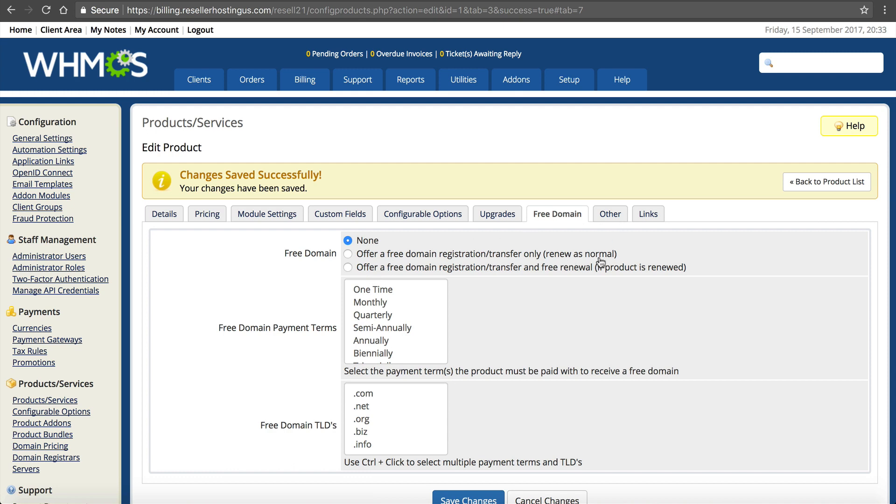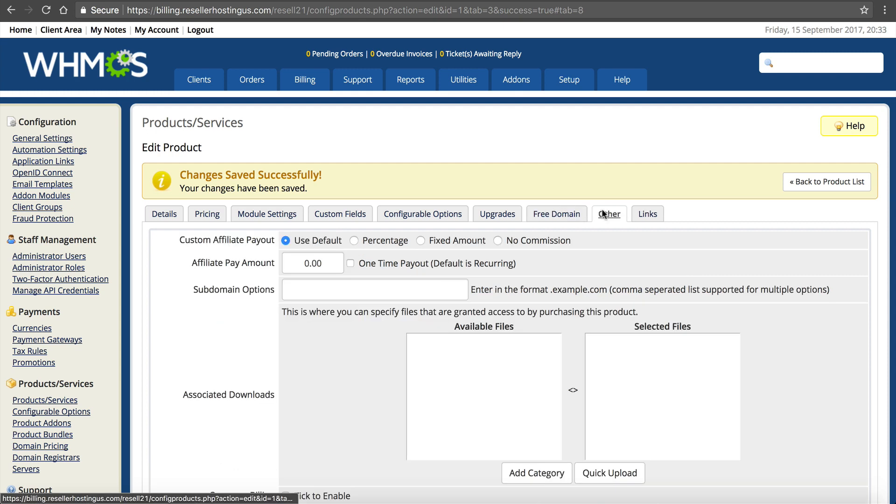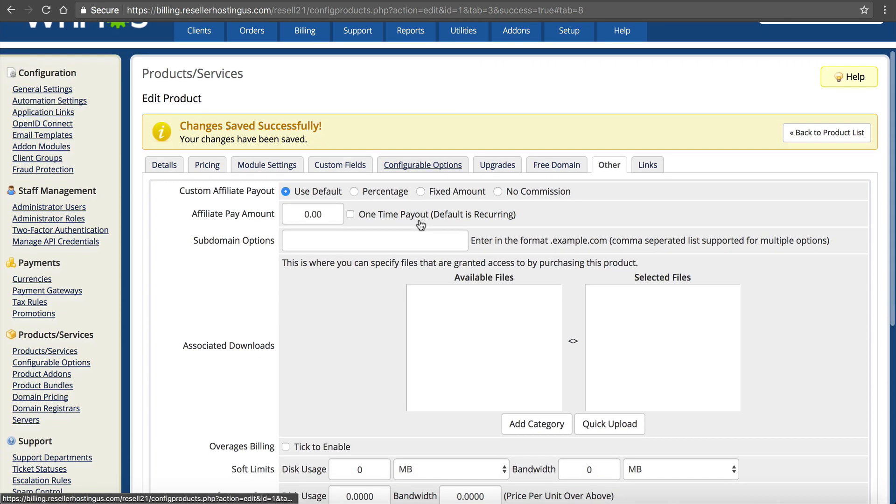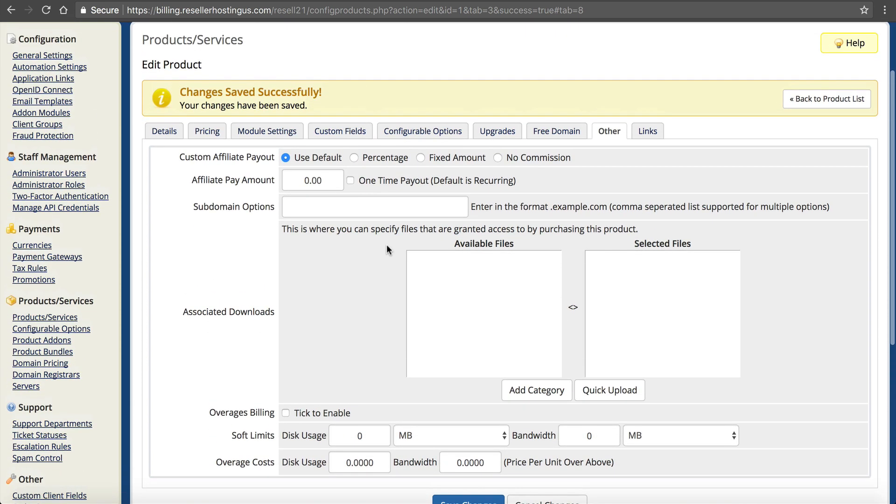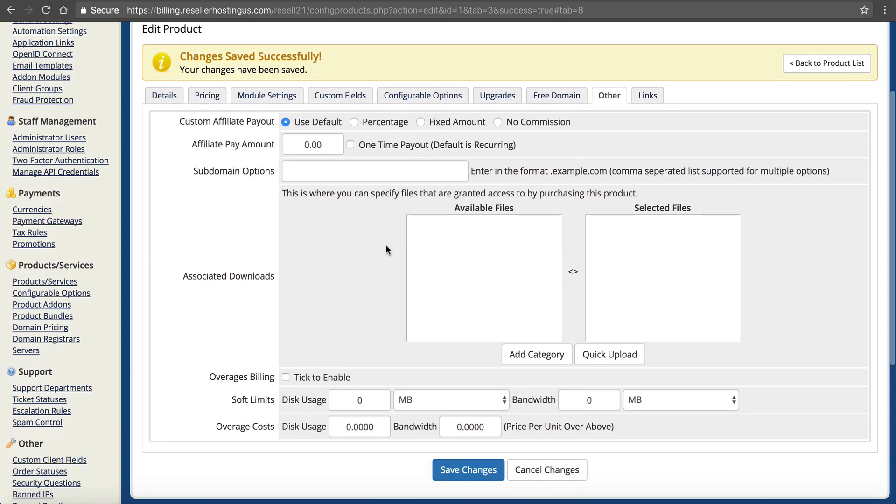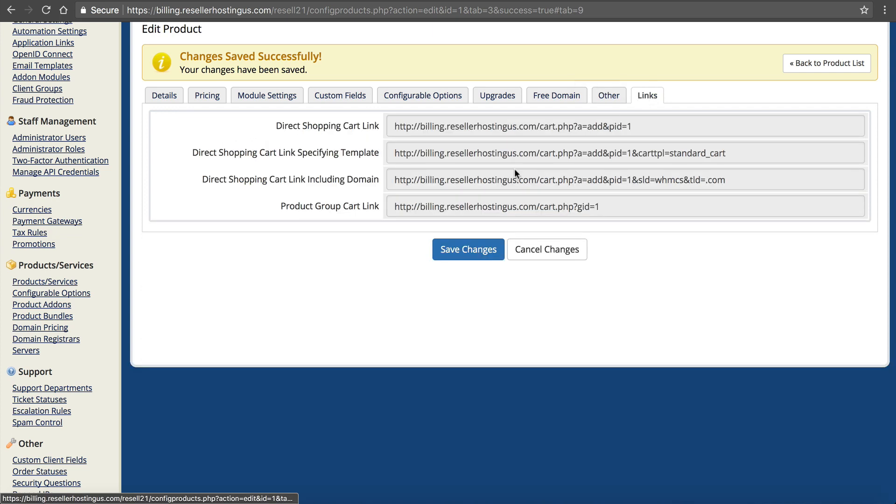If you do, do you want to renew it as normal or renew it if product is renewed? And then the payment options. Do you offer a free domain if they go monthly or if they go yearly? You probably only want to offer a free domain if they buy it a year up front. And this is the TLD. You want to include a free .com or free .net. Some TLDs can be more expensive than others. So you may want to offer a free .org or just a free .com.